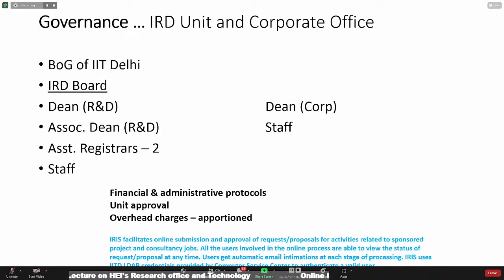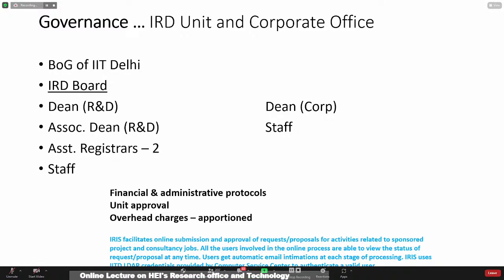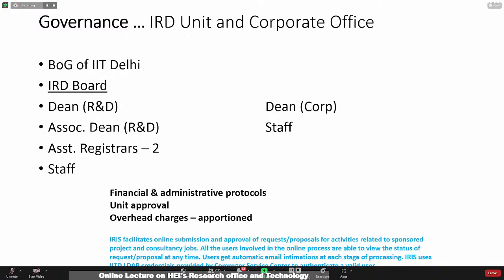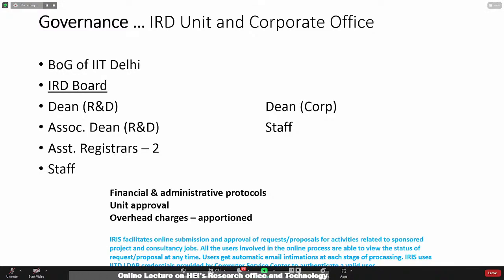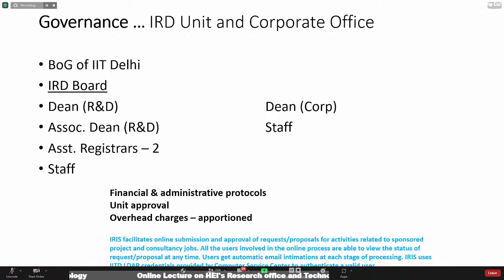With regard to the governance of the IRD unit and corporate office, these extremely important functions in a university today have to be led by top serving officials. Policy frameworks have to be finally approved by the Board of Governors of IIT Delhi, though for much of the work it's the IRD board which takes policy decisions to be ratified by the BOG. It's led by a Dean R&D who serves for a few years, assisted by an associate dean, two assistant registrars, and support staff.